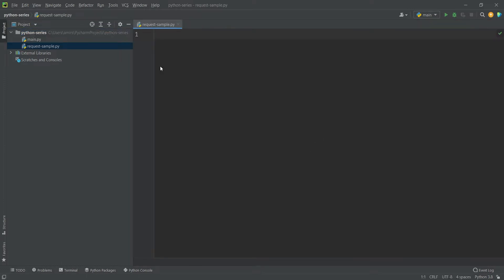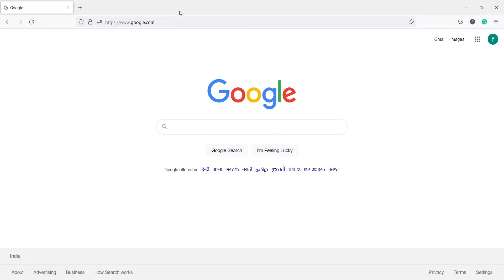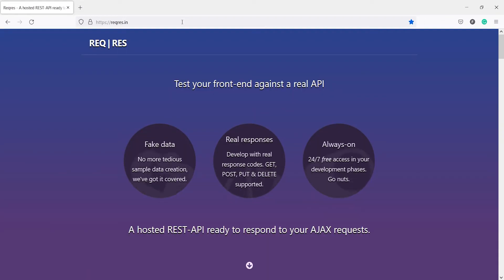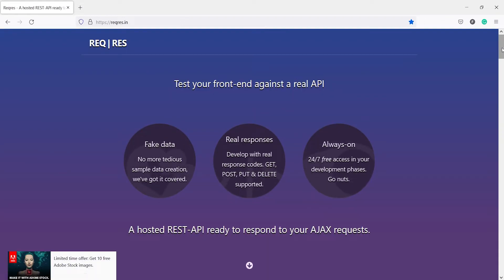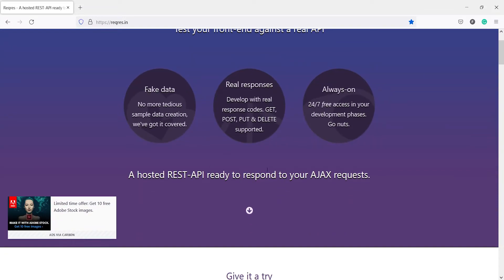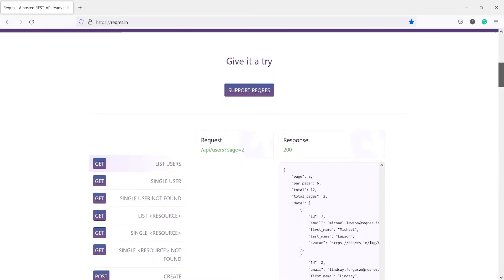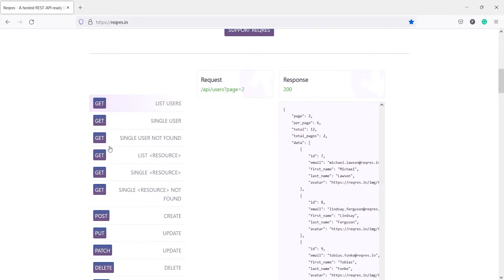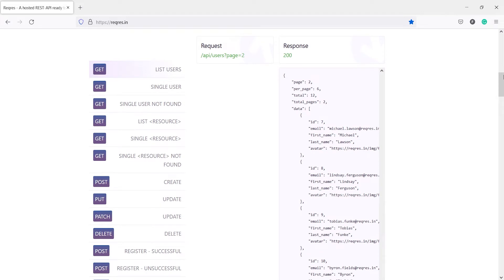Now we will go to a website where we will make a request and get the data. Let's open our browser and type the website name: reqres.in. When you come to this page, you will see it says 'Test your front end against a real API.' It is a hosted REST API ready to respond to your AJAX requests. If you scroll down, you will see several methods: get, post, put, patch, delete.